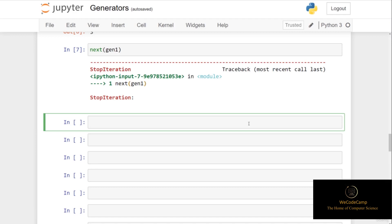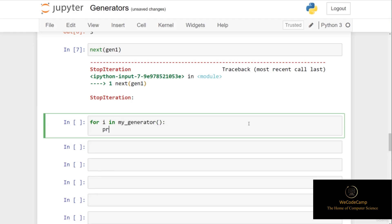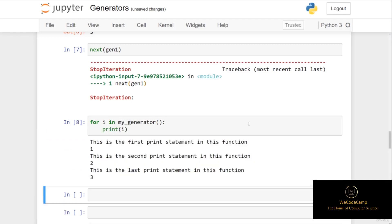We can use generators directly with for loops, because a for loop takes an iterator and iterates over it using the next function, automatically ending when StopIteration is raised. So putting 'for i in my_generator():' and then printing i, we get 'this is the first print statement' followed by one, 'this is the second' followed by two, 'this is the last' followed by three — and the for loop handles the StopIteration error accordingly.